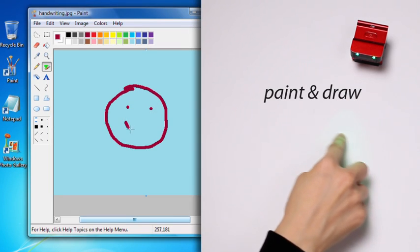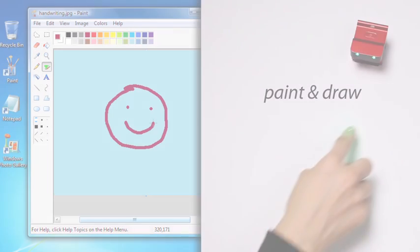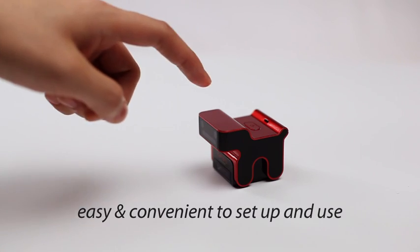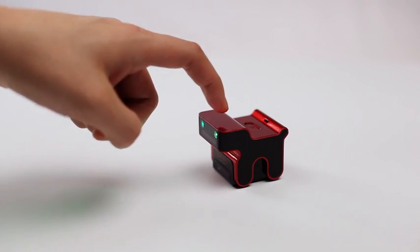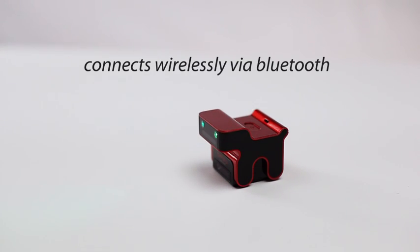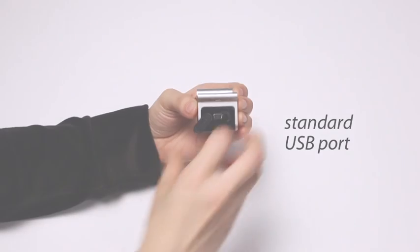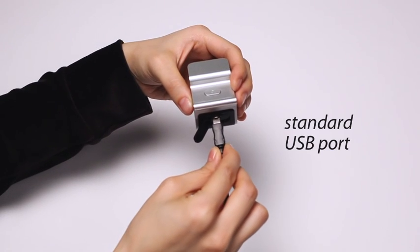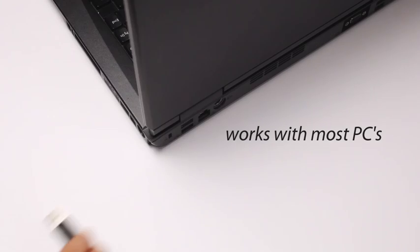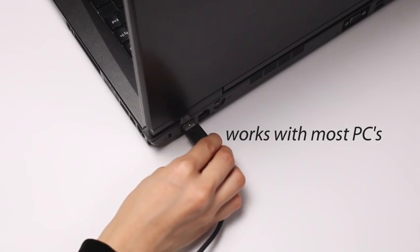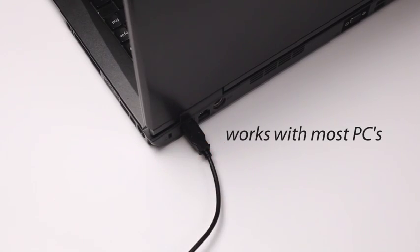The Evoli Mouse is easy and convenient to set up and use. It connects wirelessly via Bluetooth or attaches using a standard USB port. It works with almost any desktop or laptop computer.